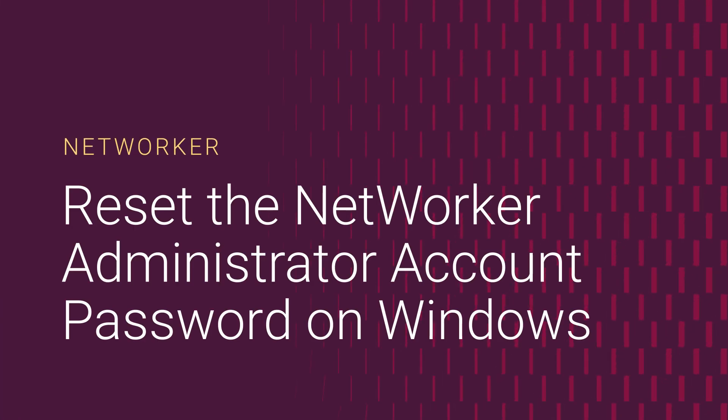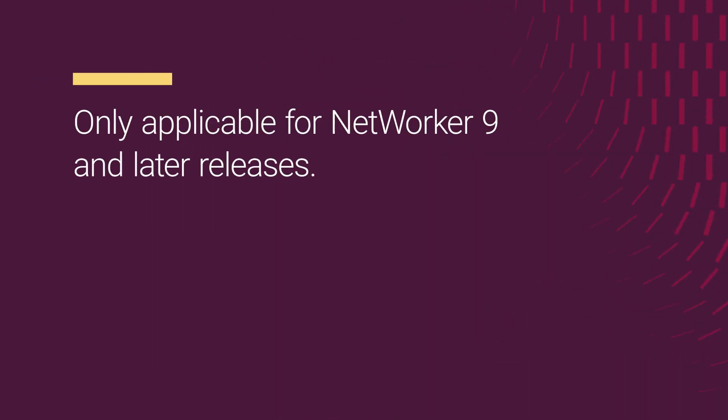Welcome to our tutorial on how to reset the administrator password on a Windows NetWorker server. Please note that these instructions are only applicable for NetWorker 9 and later releases.